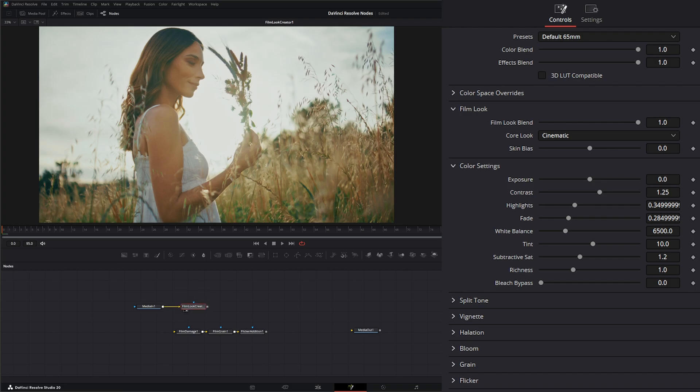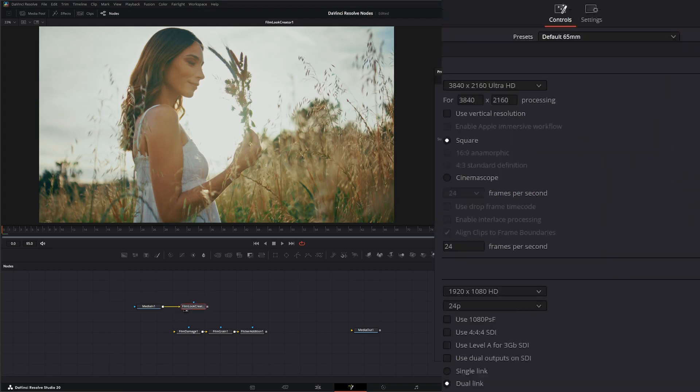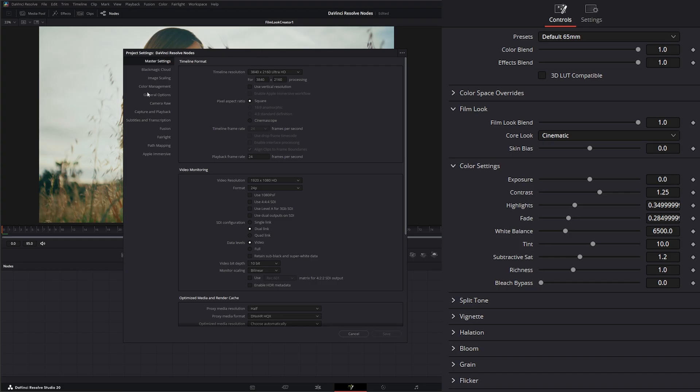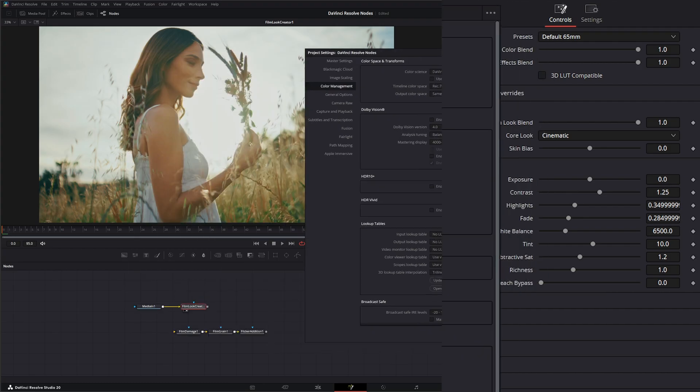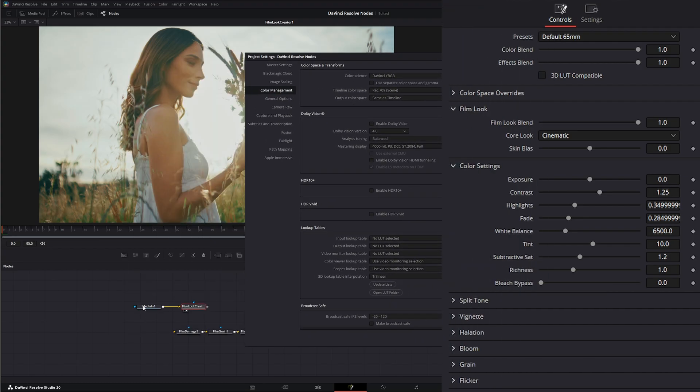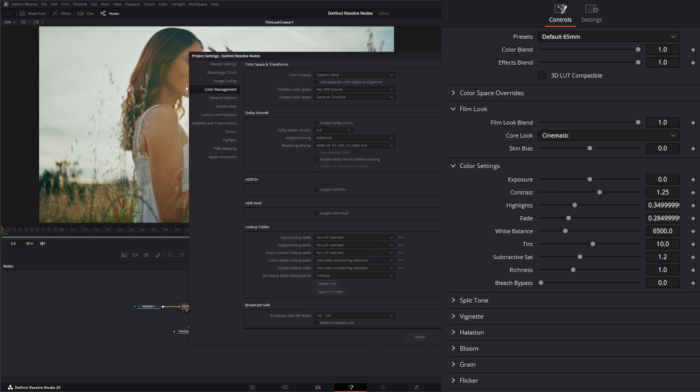That means basically in my settings for my color management, if I go to color management right now while I'm doing all this recording, I've just got this on DaVinci YRGB, which means I am managing the colors. So anytime I bring something in, I have to do color space transforms to manage those colors correctly.